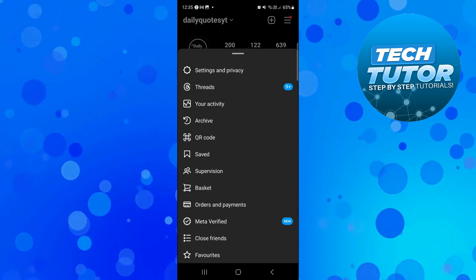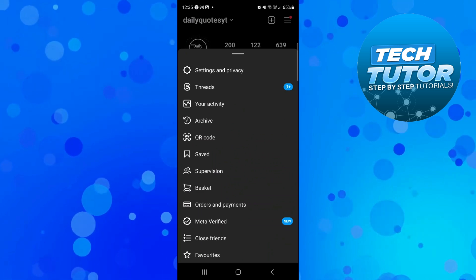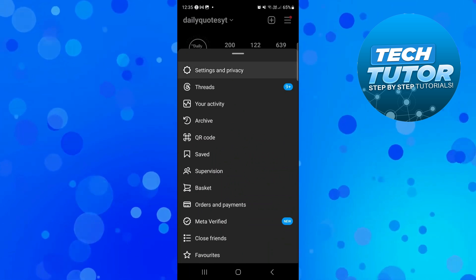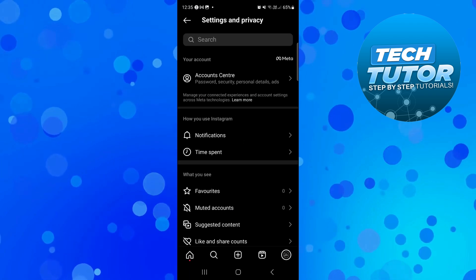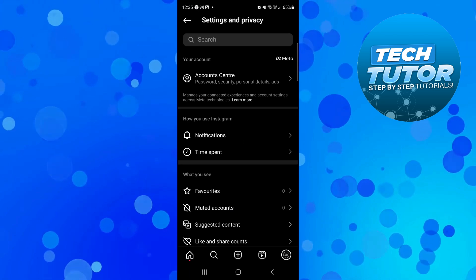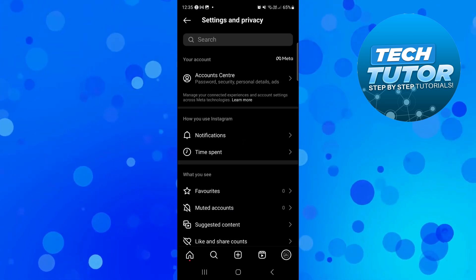From here, select Settings and Privacy at the top of the menu, then come into Accounts Centre.